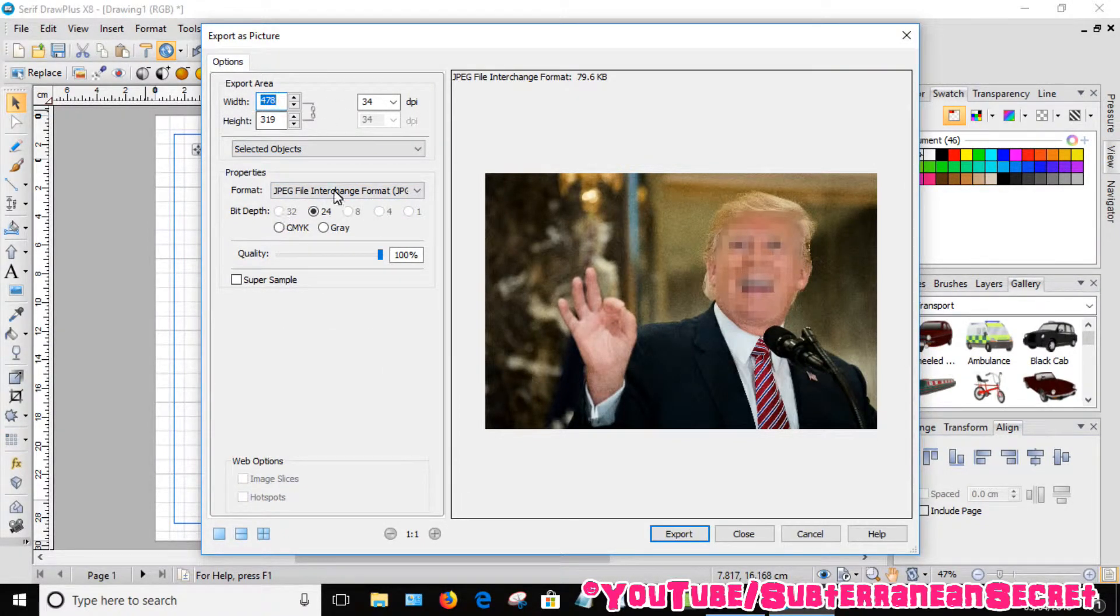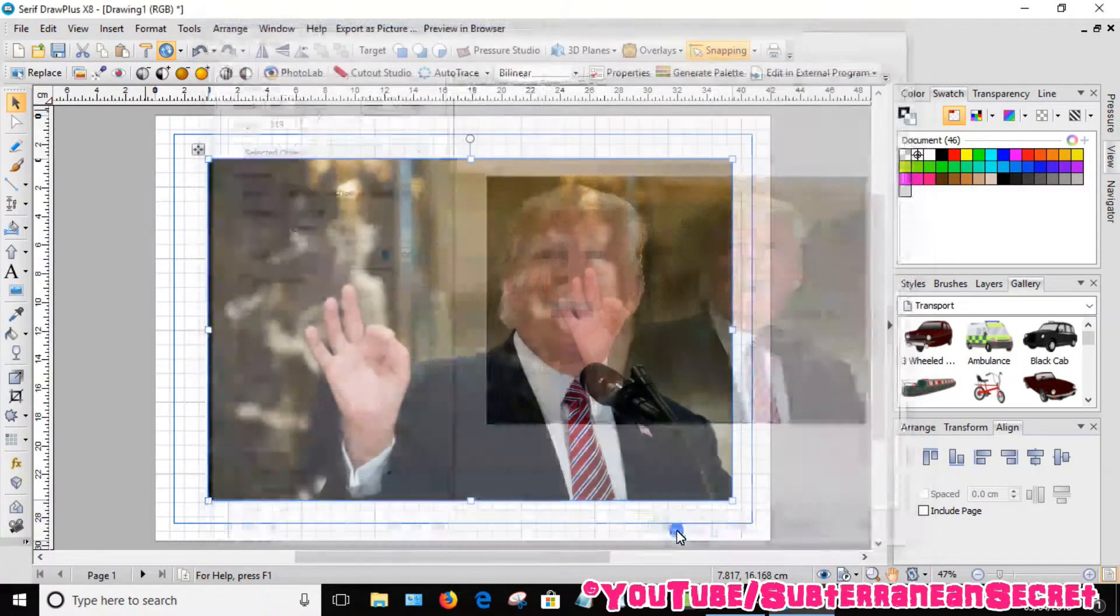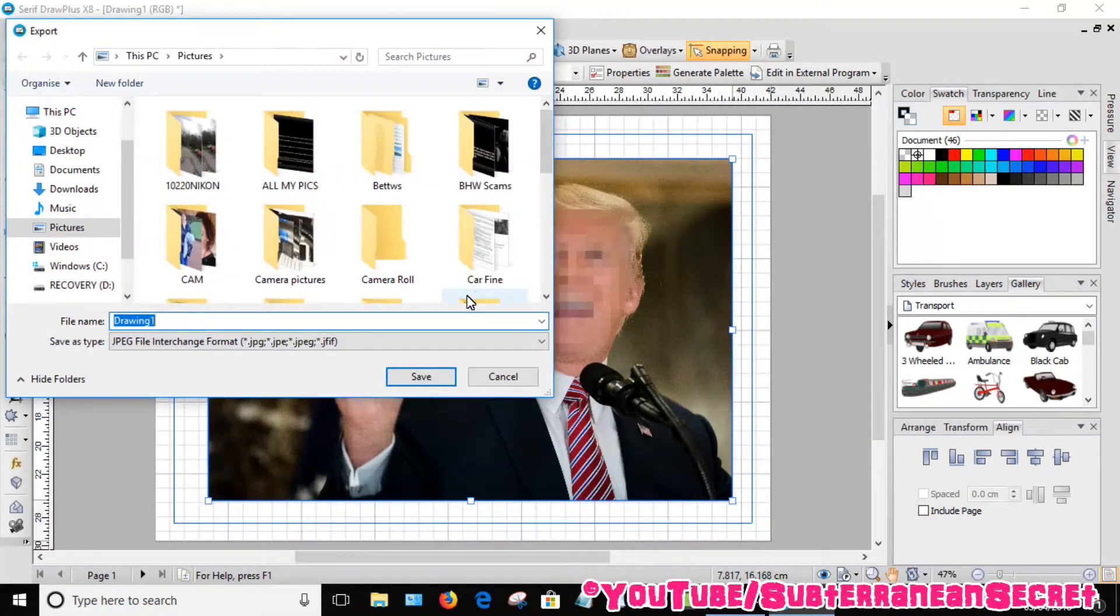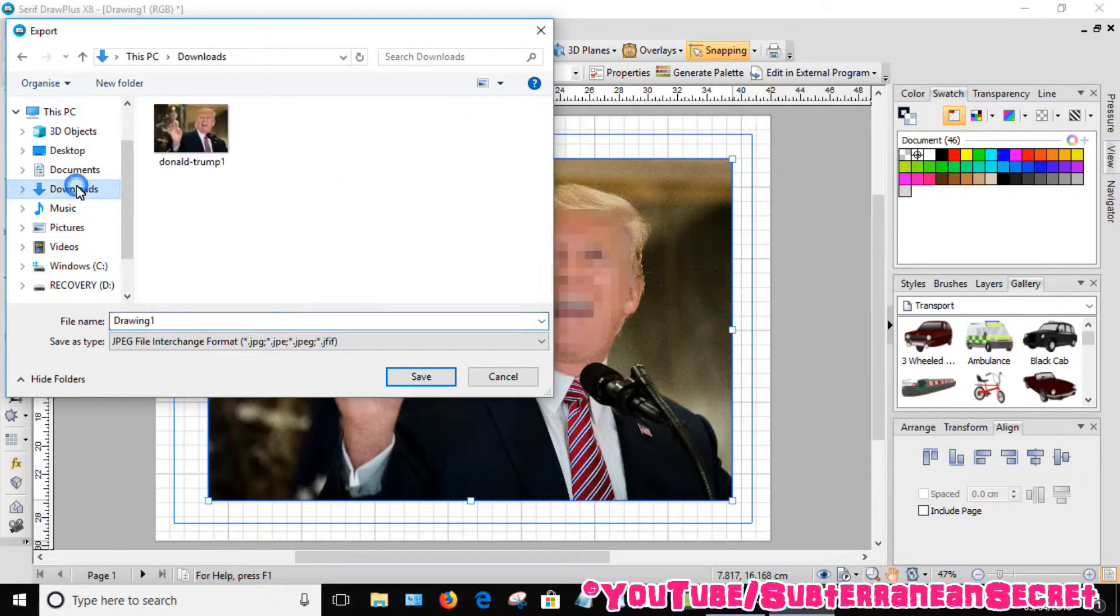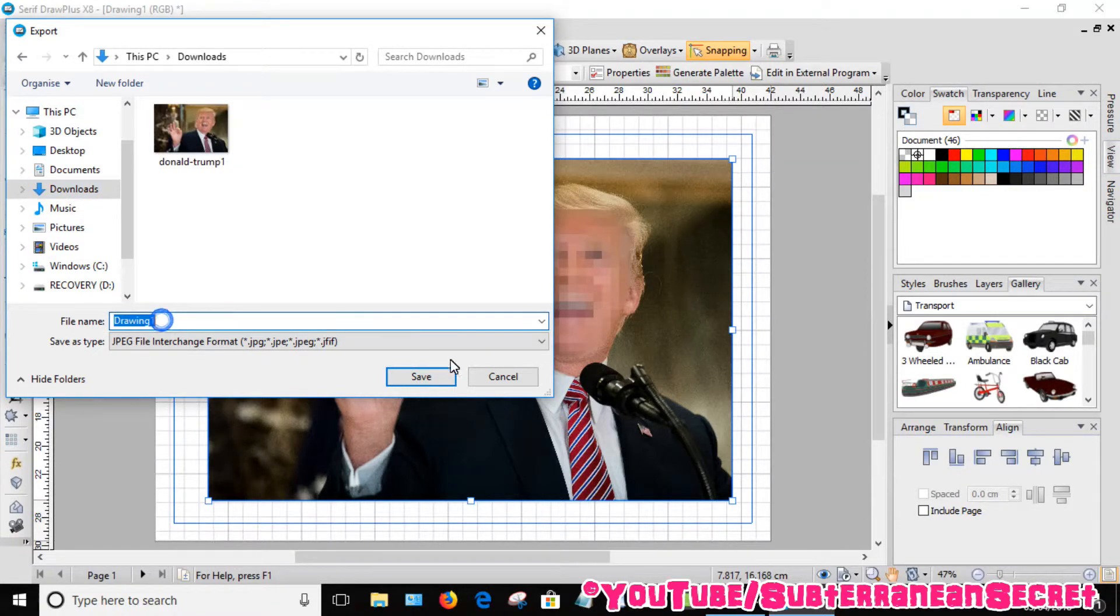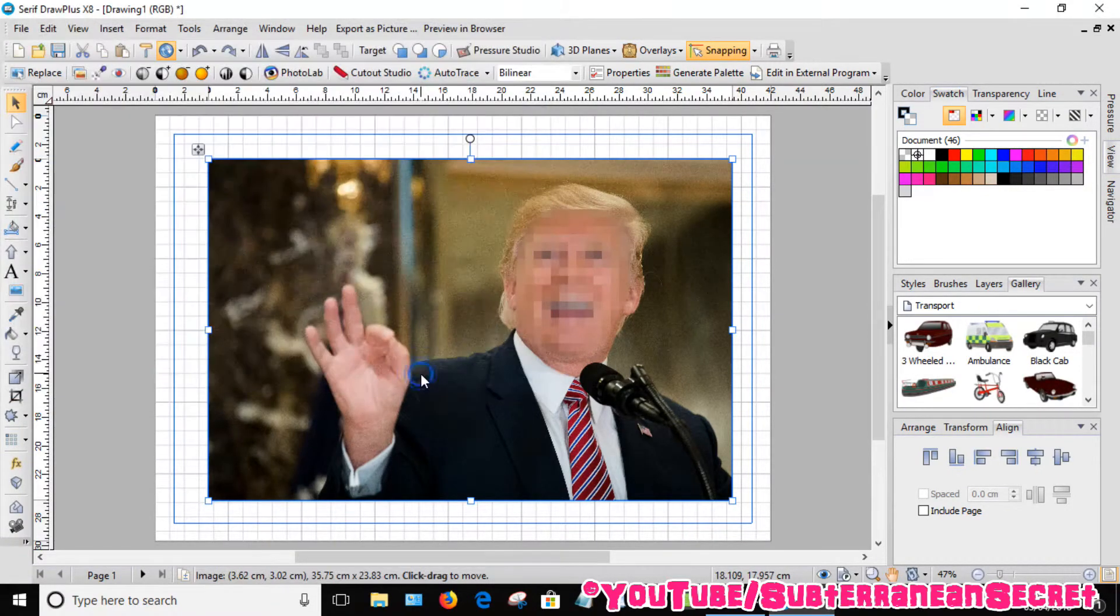Choose the destination. I'll choose Downloads. Drawing one. Click Save.